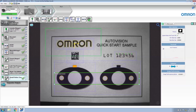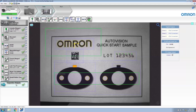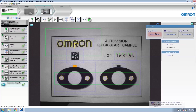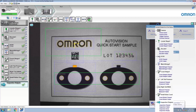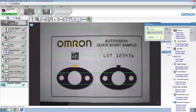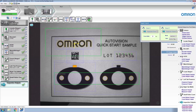Now we're going to click on inspection outputs to communicate the inspection results to another device. In many applications, digital outputs are used to indicate that the inspection has passed. Click digital outputs, then under output 1, I'm going to link this output to inspection done and change the pulse width to 20 milliseconds. For output 2, I'm going to set this to inspection passed. And for output 3, I'm going to set this to inspection failed.